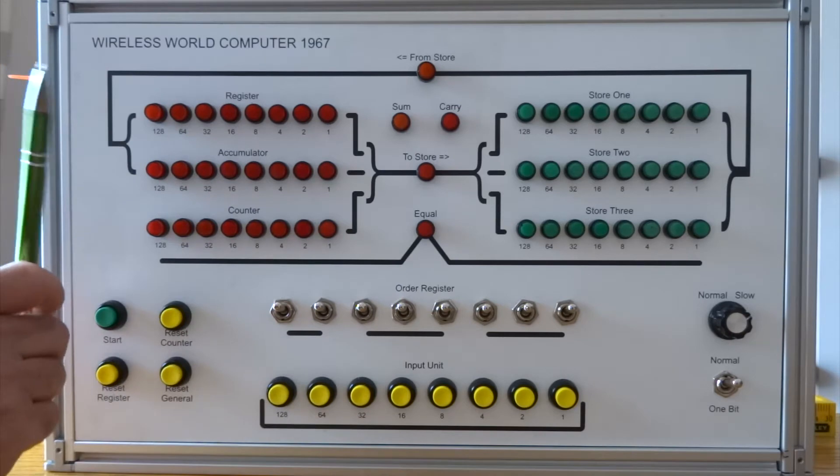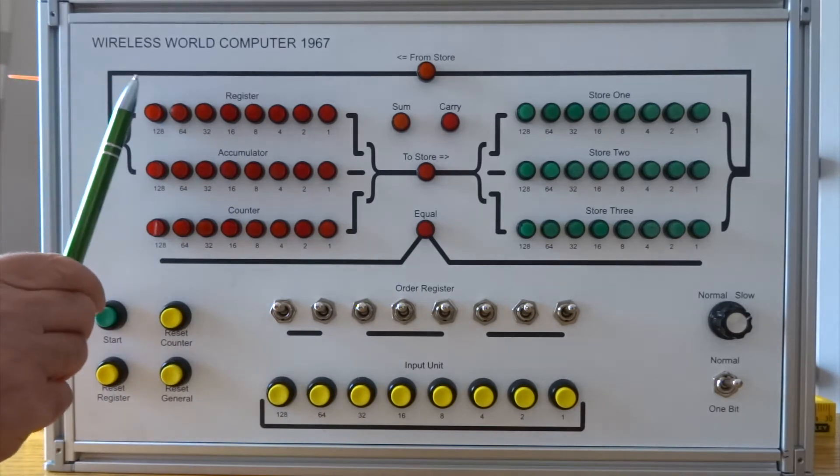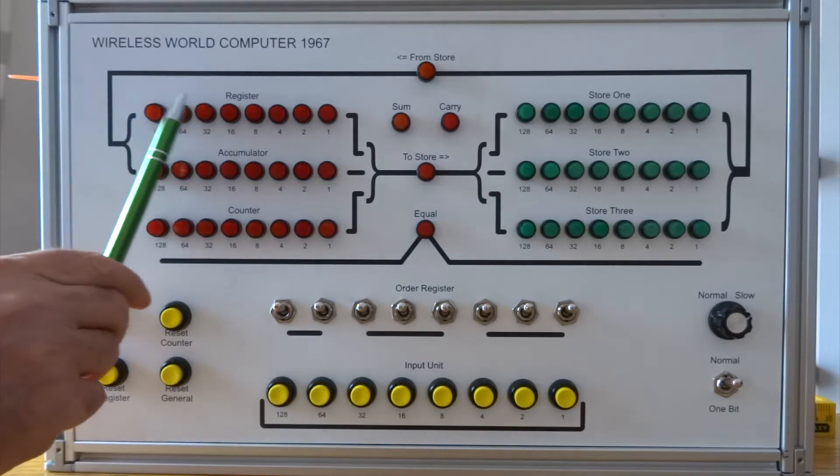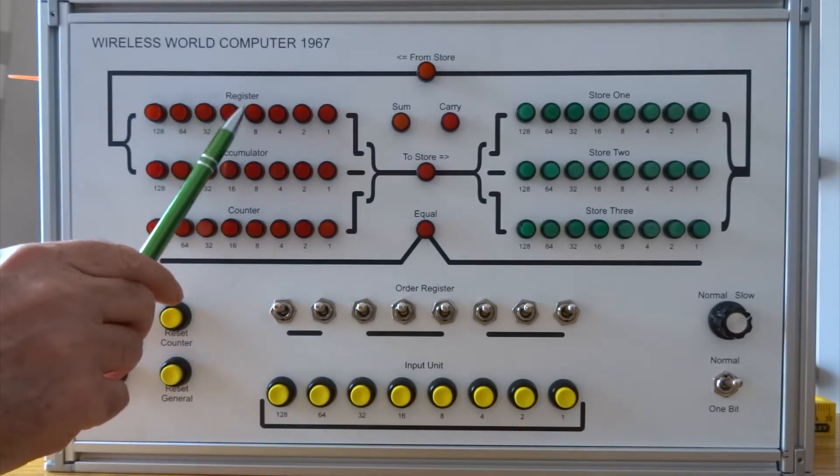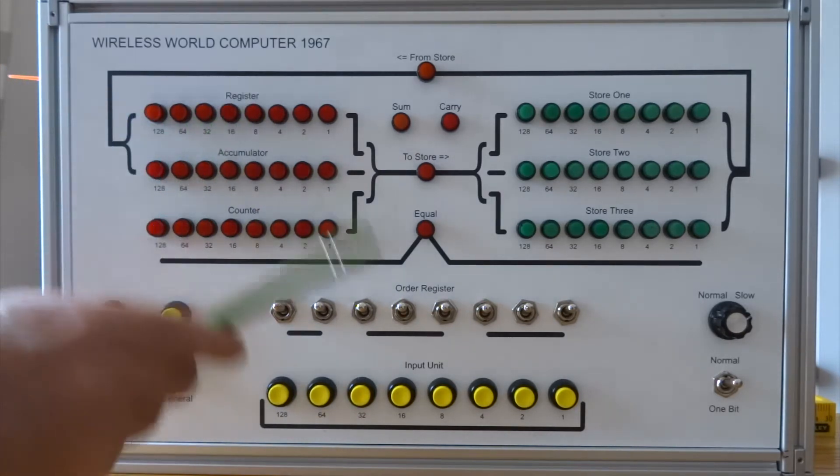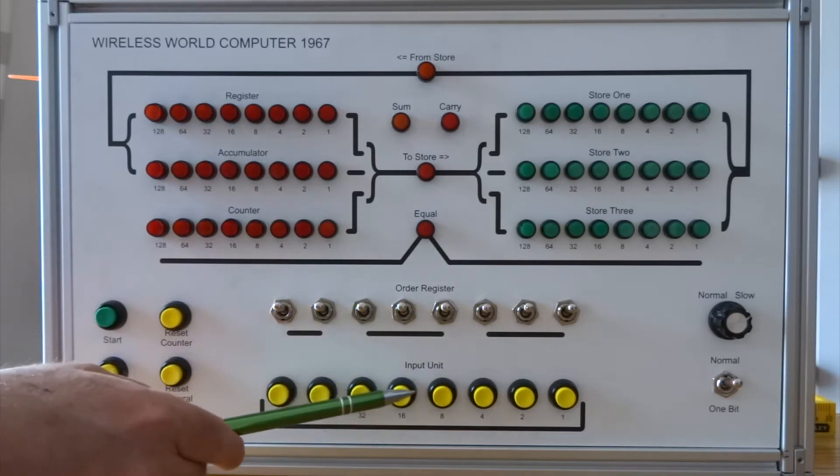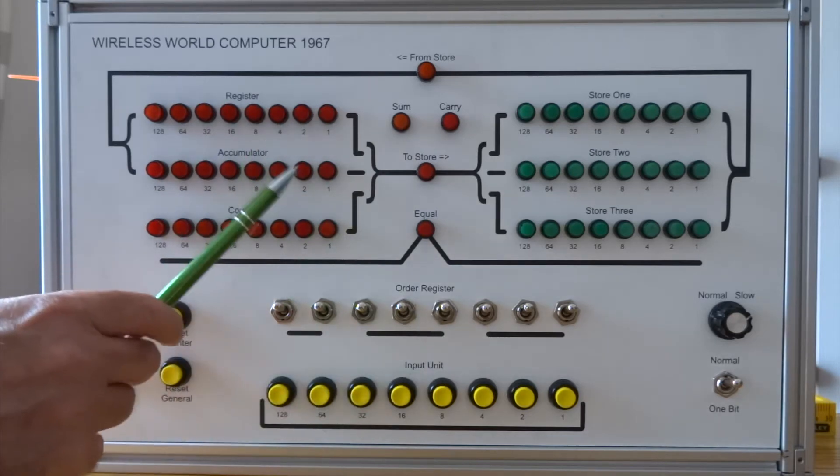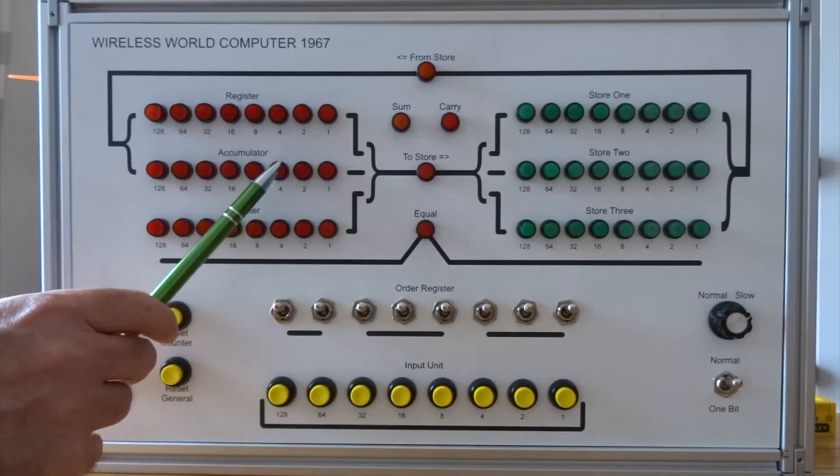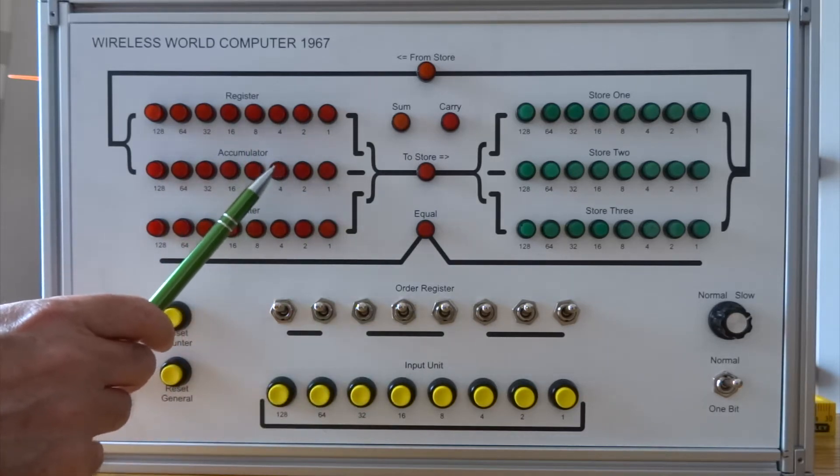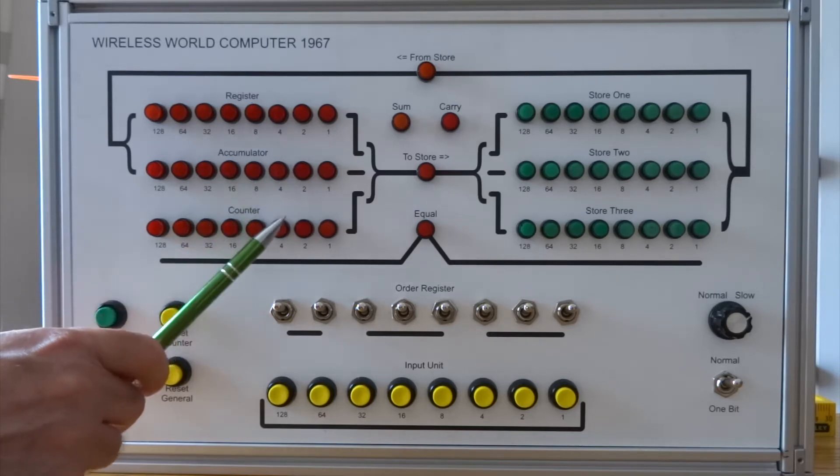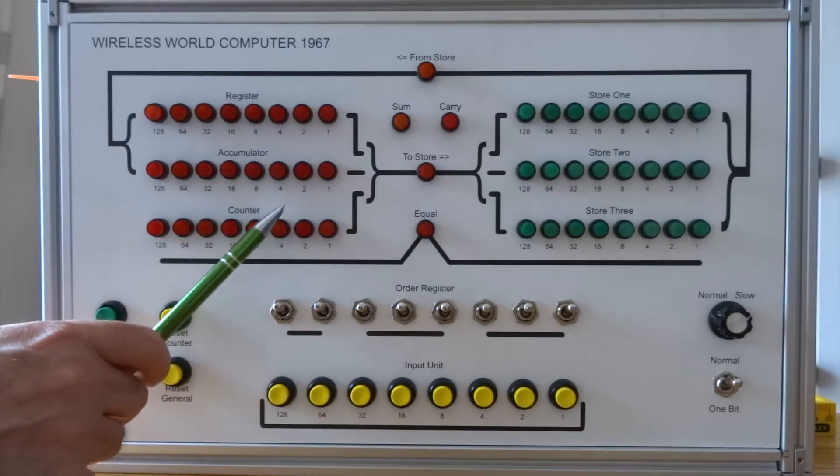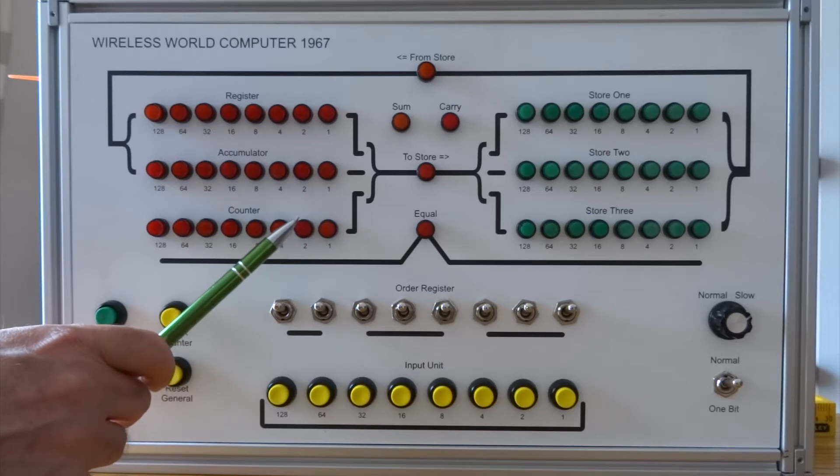Three registers: the register itself which I can actually put data into using the input unit, the accumulator which is where the results of any arithmetic operations appear, and the counter which is used in multiplication and division which we'll come to in a moment.